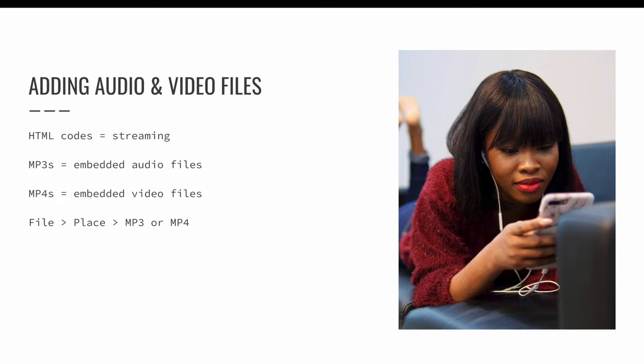When the project is exported for its final destination, those files will become embedded into the project. This will dramatically increase the size of your finished project file, so you should embed audio and video files with caution.